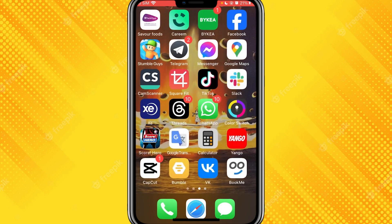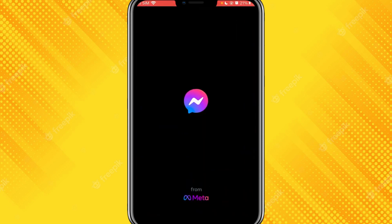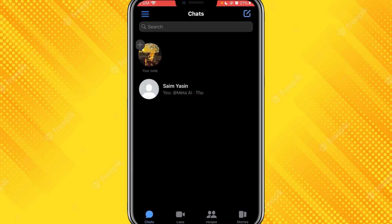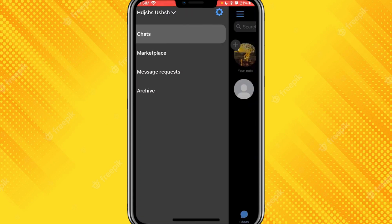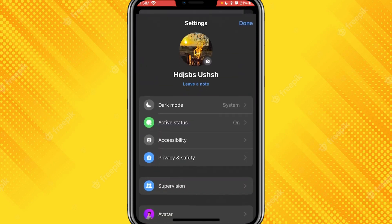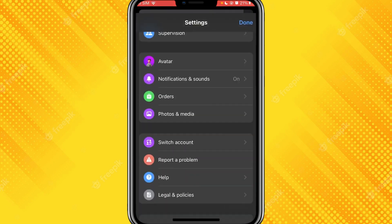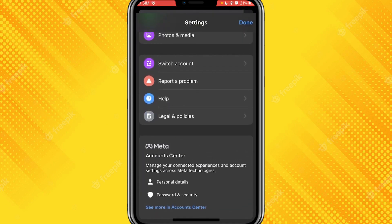Make sure you have updated your application to the latest version. Now let's get started. The first step is to open your Messenger application. Once you have opened Messenger, on the left-hand side you can see the options, including the Settings.